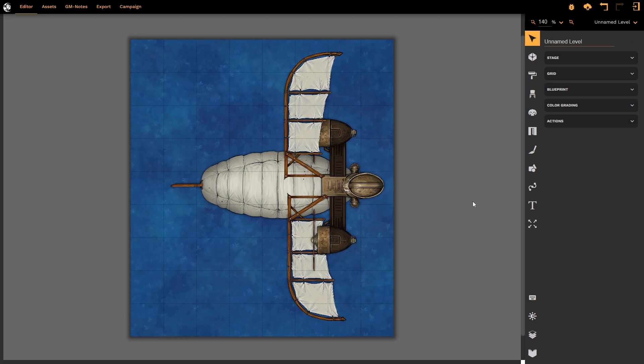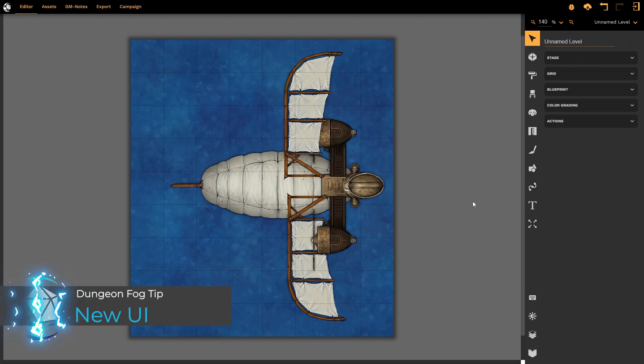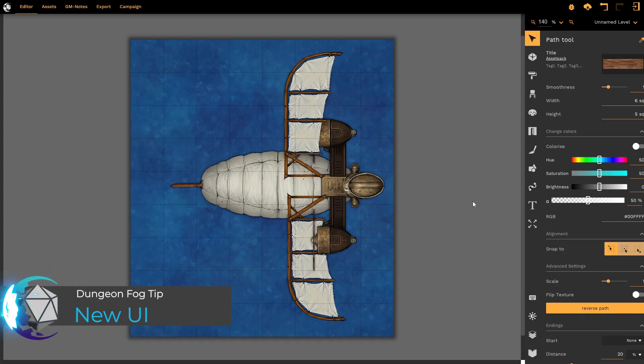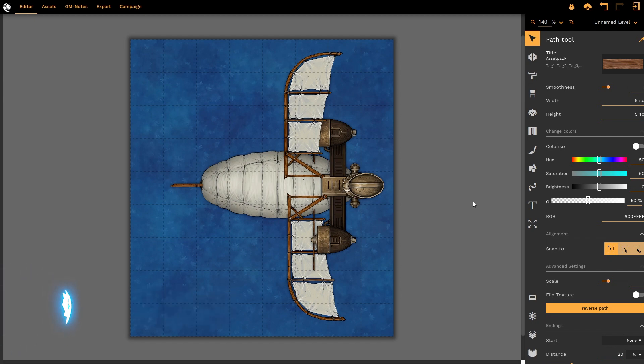Welcome to this DungeonFog tutorial. In this tutorial, we're going to look at the new user interface that DungeonFog has recently launched with. This is the old interface, where all of your options are presented to you in a single bar, separated by dividing lines.